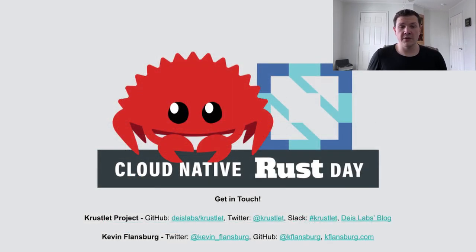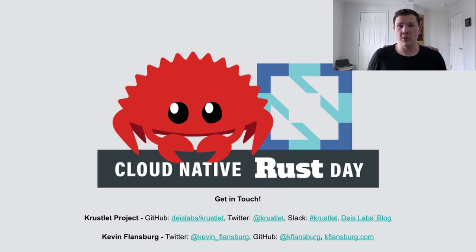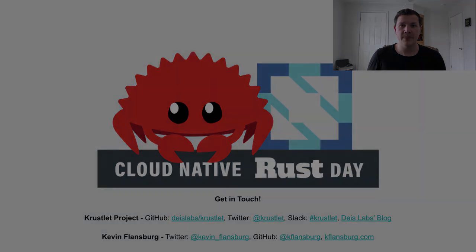So thank you for coming to my talk. I hope this has been very interesting and I hope you'll check out Crater. If you'd like to get in contact with me or the Crustlet project, you can find us on Twitter, GitHub. We both have websites. And then finally, for the Crustlet project, there's a hashtag Crustlet Slack channel in the Kubernetes Slack. So that's probably the easiest way to reach out to us. Thank you.